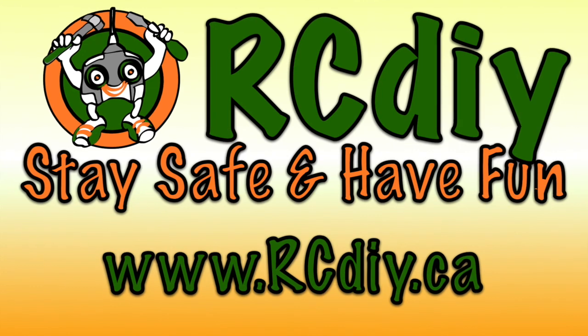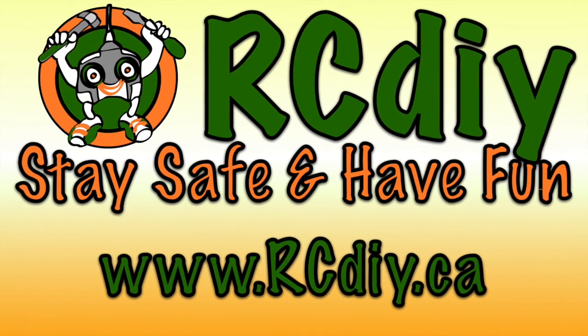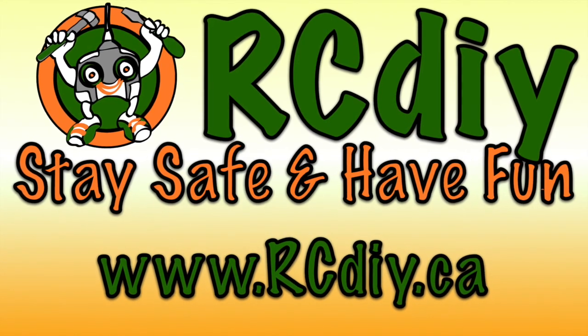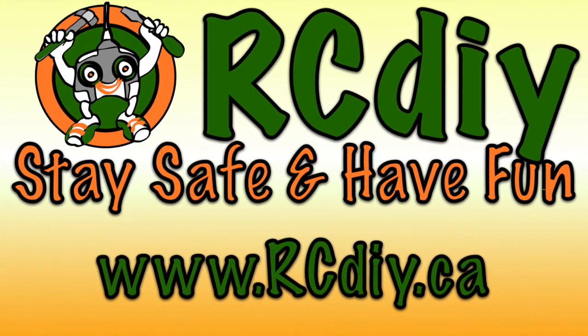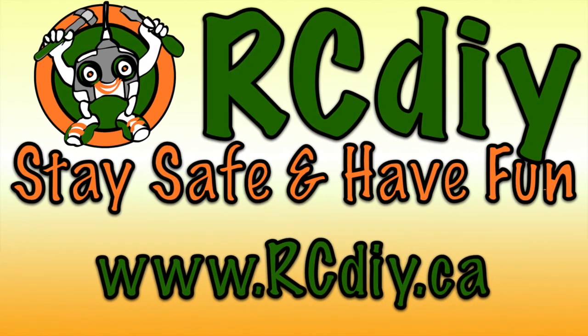To support this channel, please like, subscribe and follow the links below.